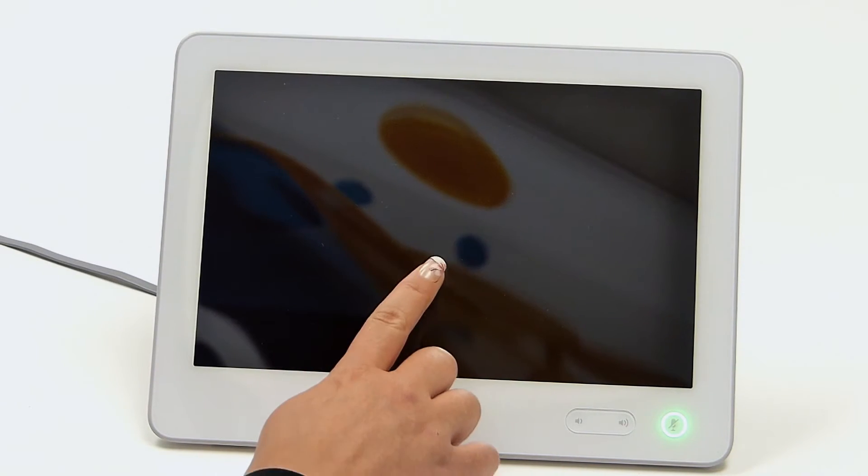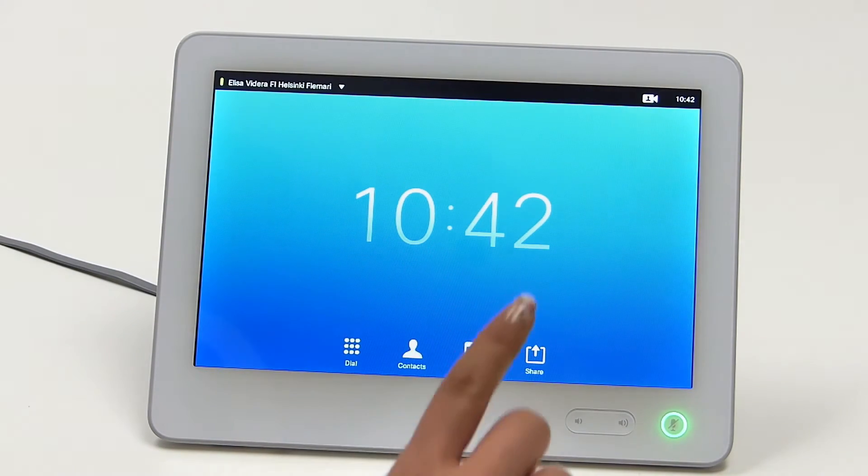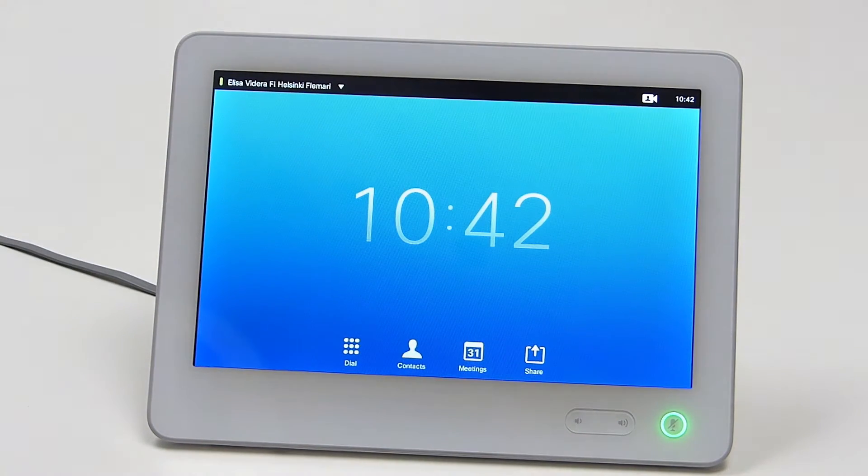To wake the touch control, simply touch the screen. Please note that when the touch panel is paired with the codec and is in use, the remote control no longer affects the system.